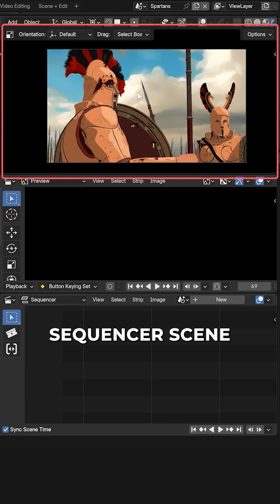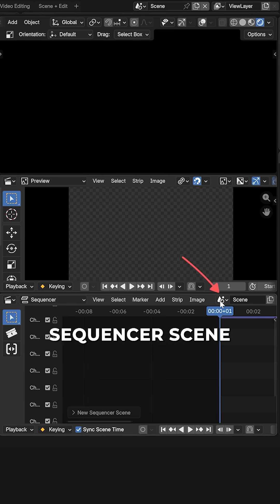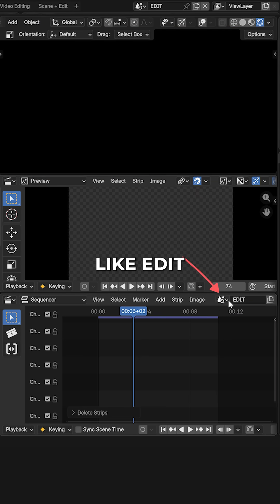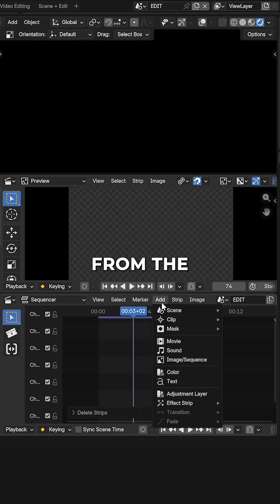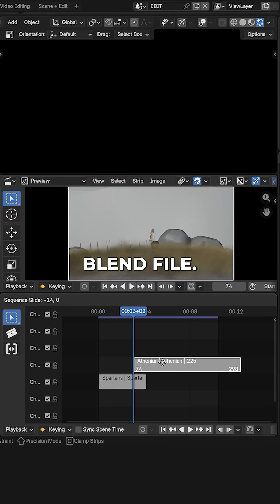Make a new sequencer scene. Name it something like edit and onto it from the add menu, add the scenes present in your blend file.